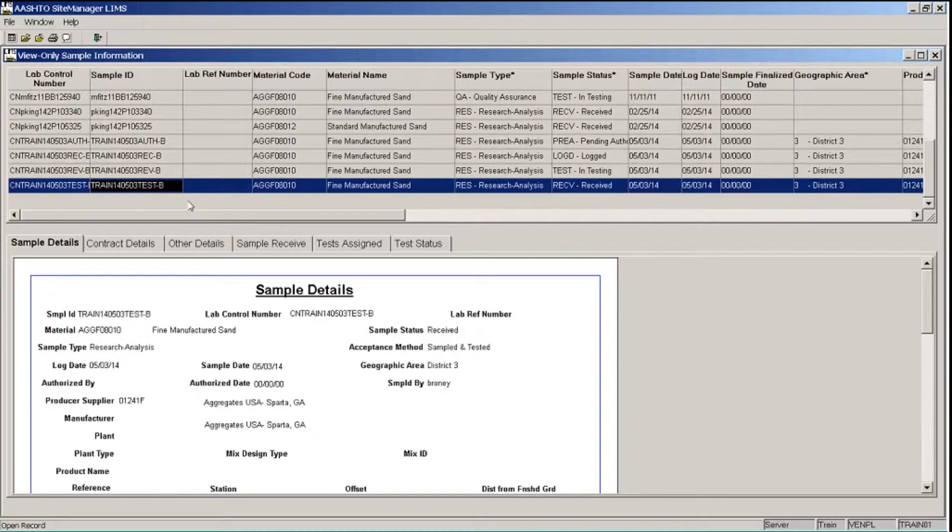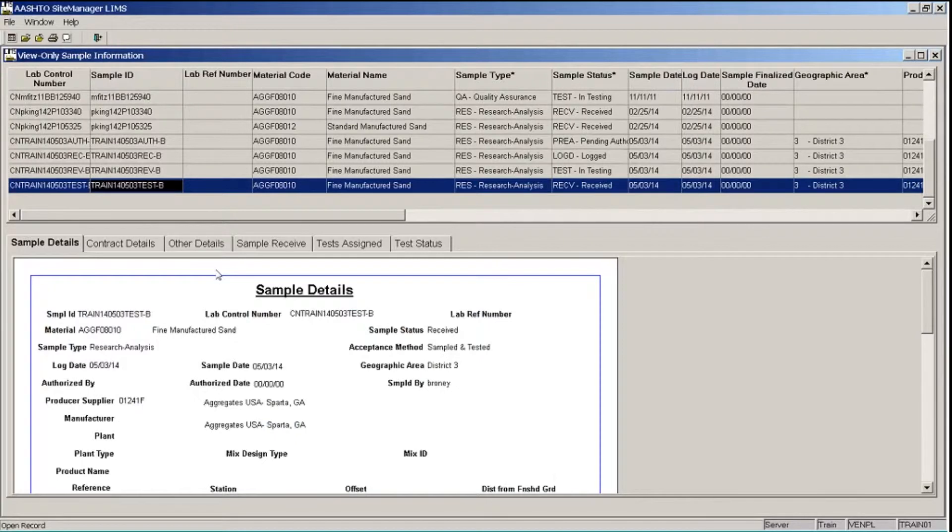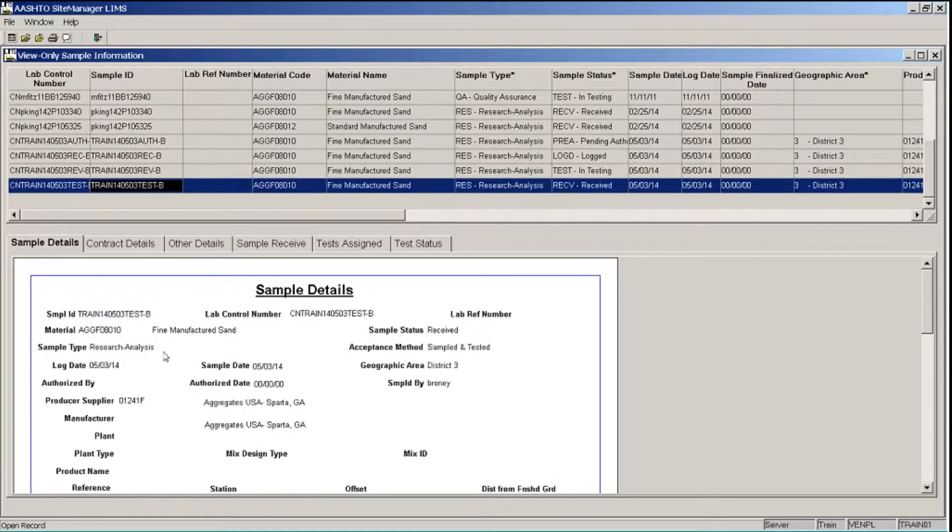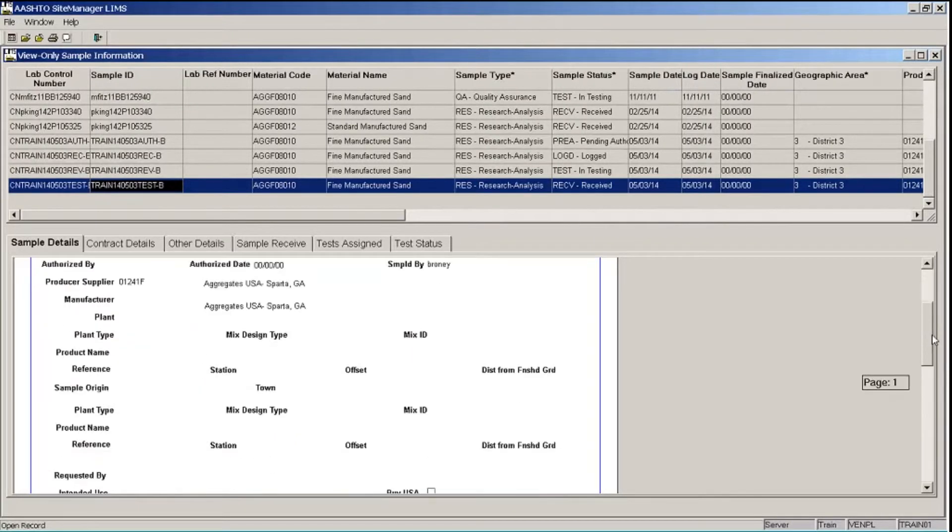So I'm starting on the Sample Details tab, which contains information from the Maintain Sample Information window, Basic Sample Data tab, such as the Material, My Sample Type, Acceptance Method, Producer Supplier, and if I scroll down, I can also see my represented quantity here.